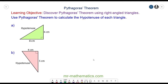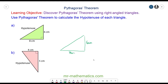Hello, in this lesson we're going to discover Pythagoras' theorem involving right angle triangles. We begin with a 6cm by 8cm right angle triangle. The hypotenuse is the side which is opposite the right angle.